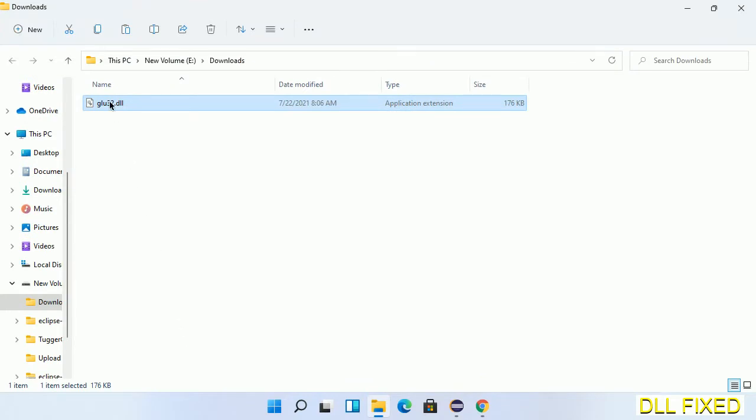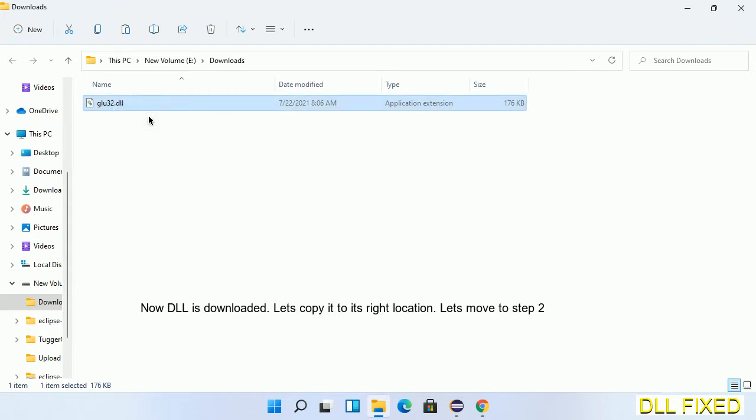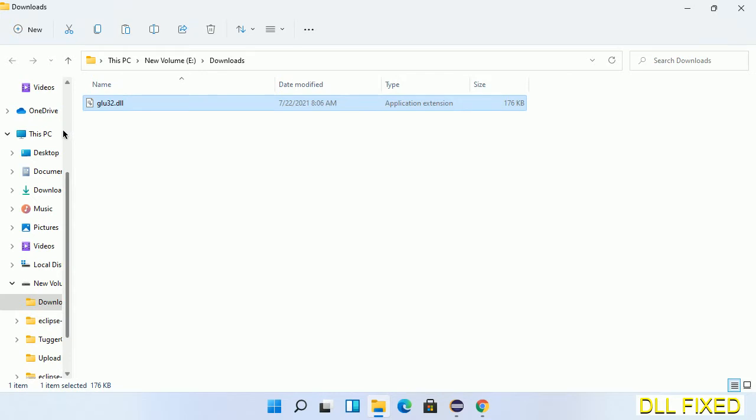Now we have to copy this file. Click on it and select copy. Then we'll move to the next step.